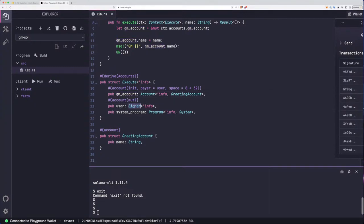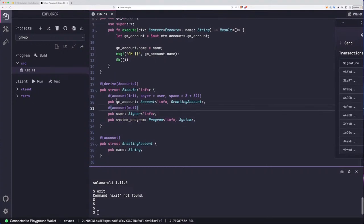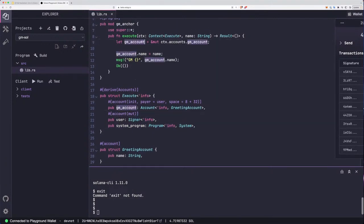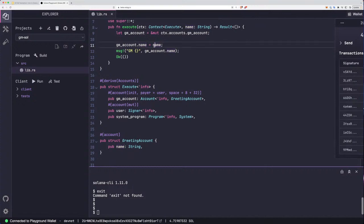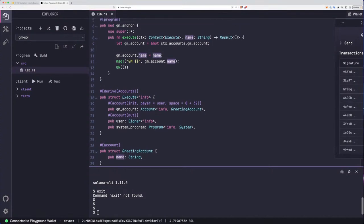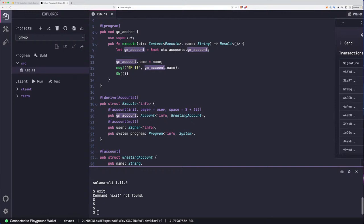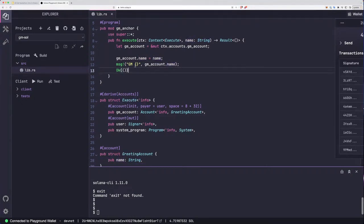We're passing in the user (the person signing the transaction) and the system program address, which is required when initializing accounts. Once the GM account is initialized, we grab it and set the GM account's name value to the name passed in, and print GM to that name in the program output. So the program takes the name input, initializes a new account like a file, pays rent, stores the name in it, and spits it out to the program output.